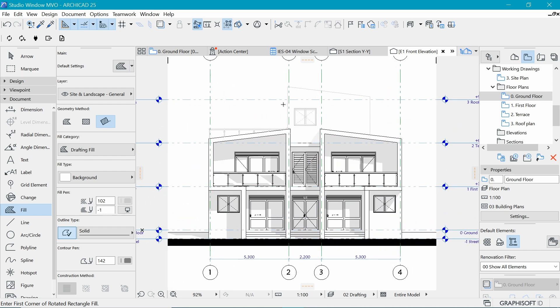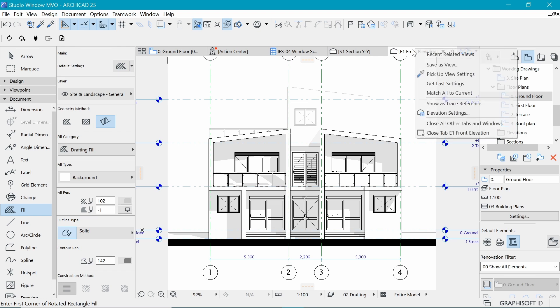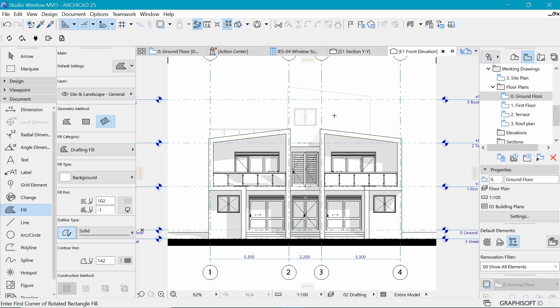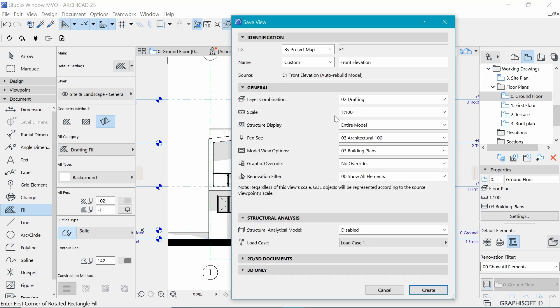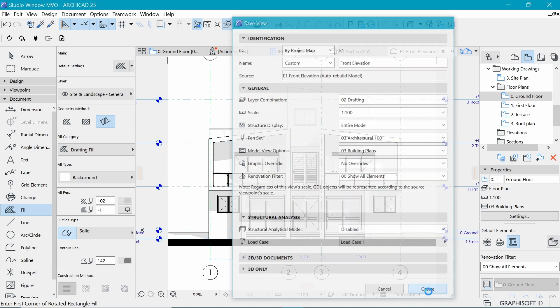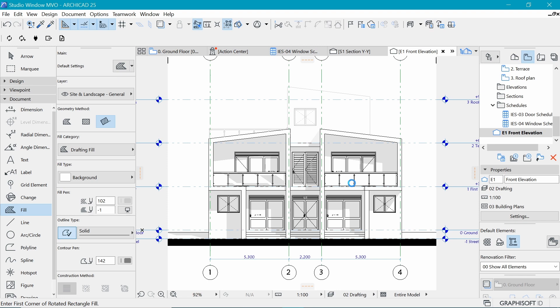Now we have ourselves the front elevation and we will save it. Right click on the tab and say save view. In here, we want to make sure that it says front elevation and it's E1. We say create. And remember, the reason why we are saving this floor plan is to make it easier for